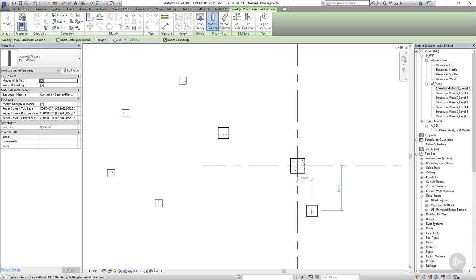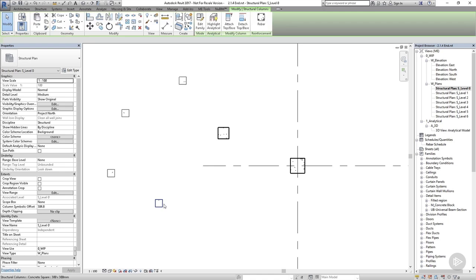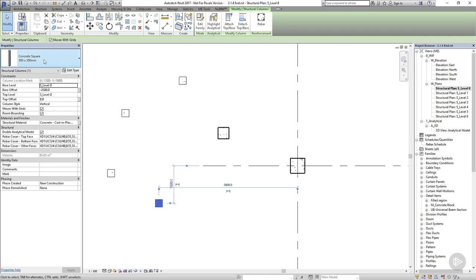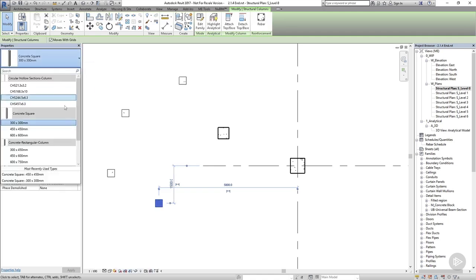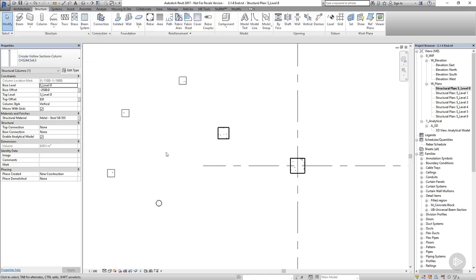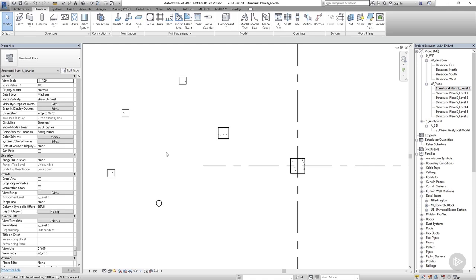You can change the family of a column after it's been created. Just select the column and choose a different family or type from the type selector. When looking at the list of available columns, it's good to remember our family hierarchy.